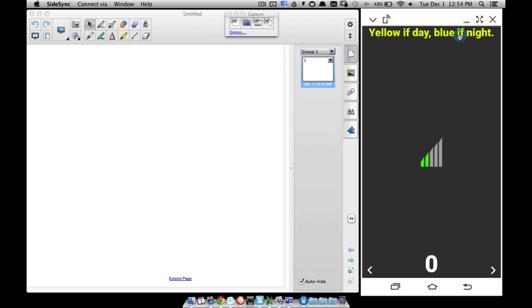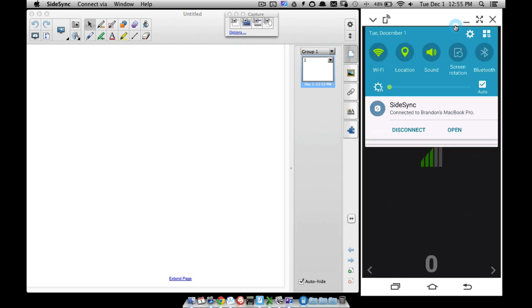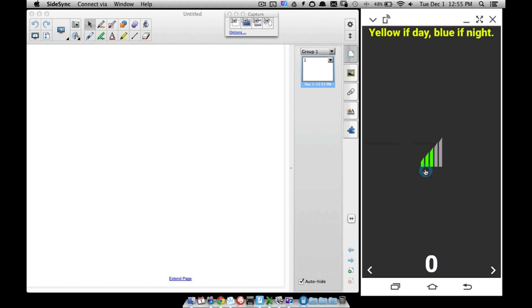This first one we have up here: yellow if day, blue if night. Basically, since the sun has risen, this statement will always be yellow as long as it's daylight. And once the sun sets, this thing will turn blue. I can't show you that right now because I'm in the middle of the day, and if I try to go to my settings and change my time, this program acts crazy and just cuts off. But I promise you, once this goes to night, this whole thing up here turns blue.